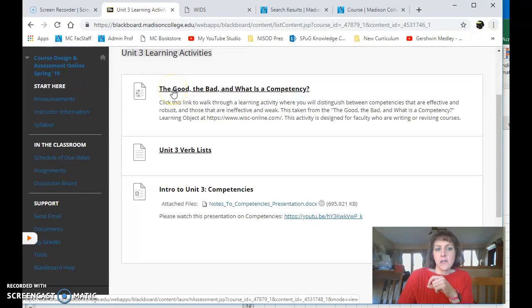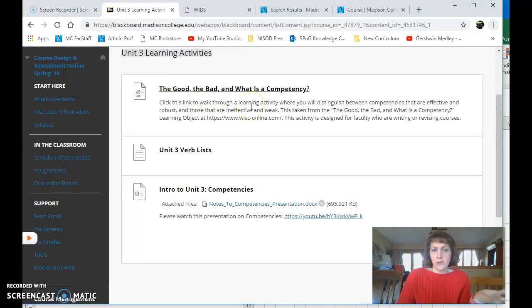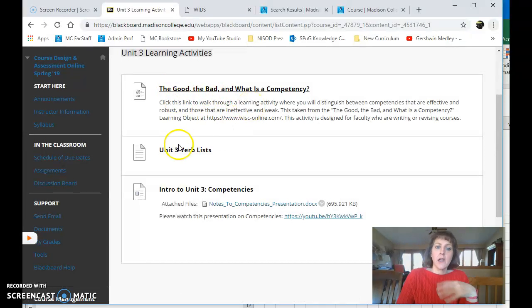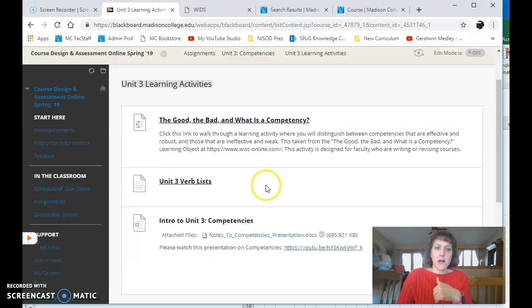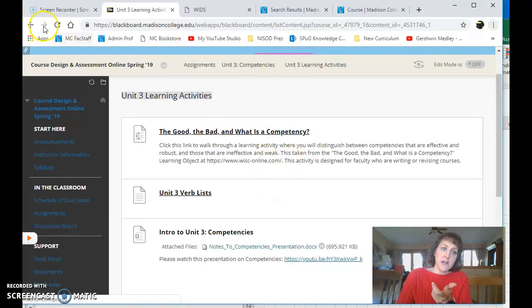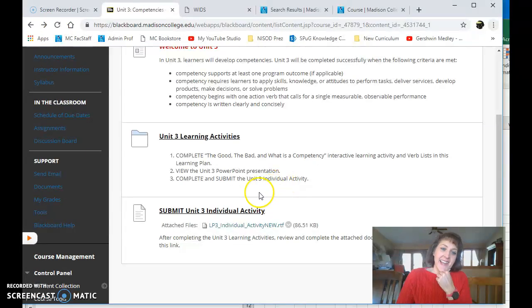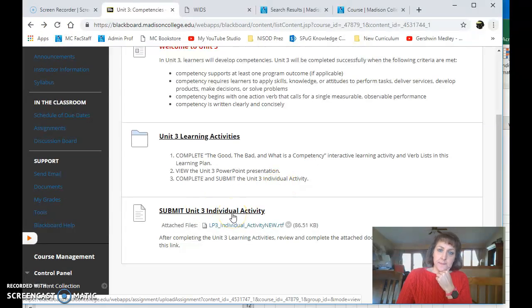And then here, this is a quiz called The Good, The Bad, and The Ugly. So click this link to walk through this learning activity. Complete this. Watch and read all of this stuff. And then go back to Unit 3. Sorry, I'm going to hit my back button. Go back to Unit 3. And then submit this activity.